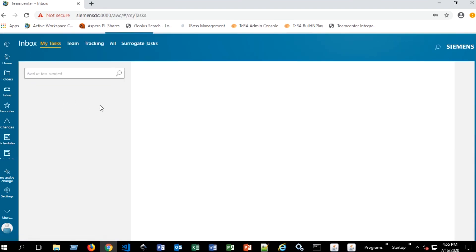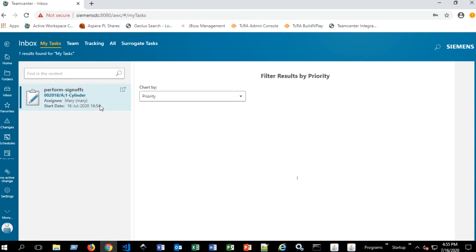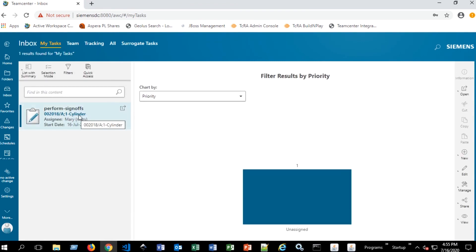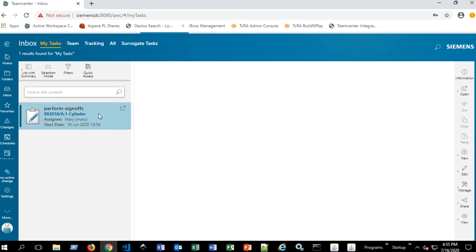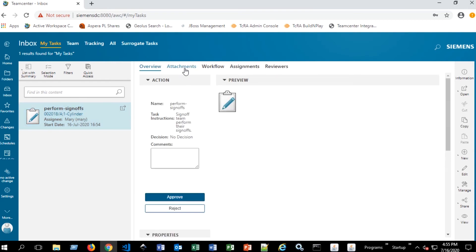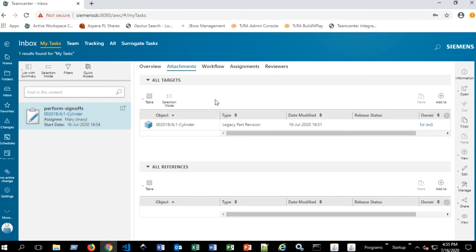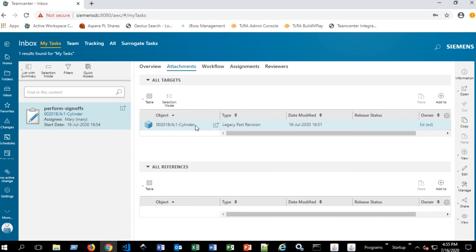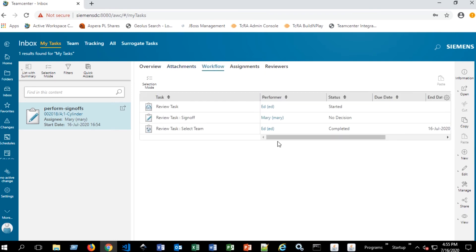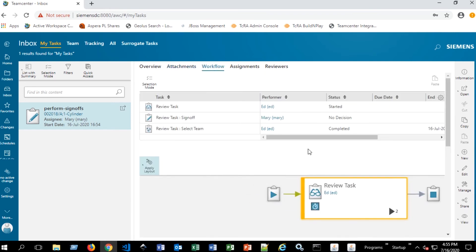So we're going to go into the inbox and we see that there's a perform sign offs task here, and it's related to the cylinder revision that we just sent. So this is the correct one. So if we stand on that, we have several options here. One of those is to view attachments that have been put on this item revision. You would see any data sets here, whether they're CAD parts or office documents. You can see where in the workflow you are. If this is a multifaceted workflow, you can see what's occurred during the process where you are currently.